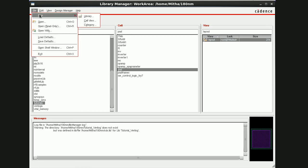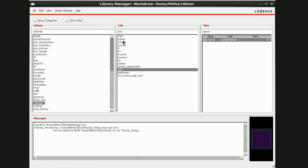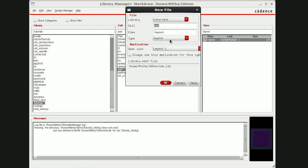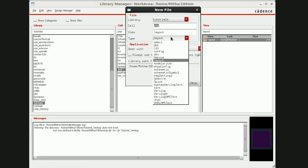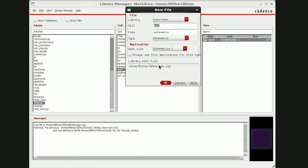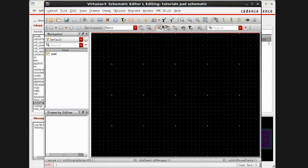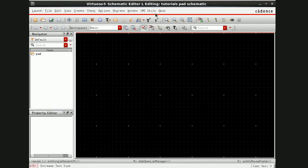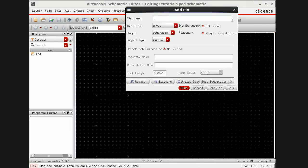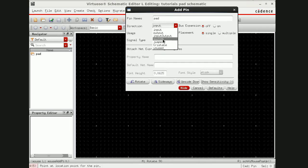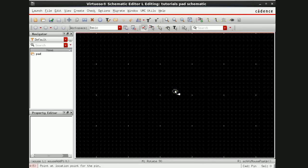Here now instead of layout we have to keep it as schematic. Press ok. Now add a pin here, use name pad and direction here keep it as input output.